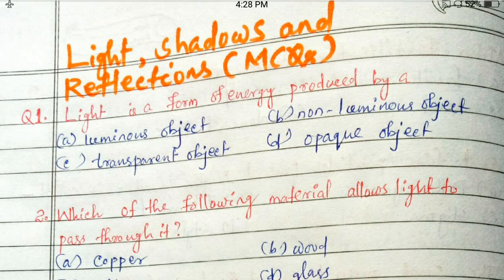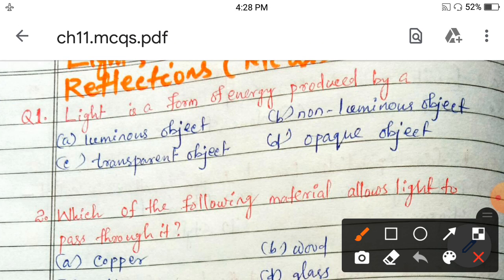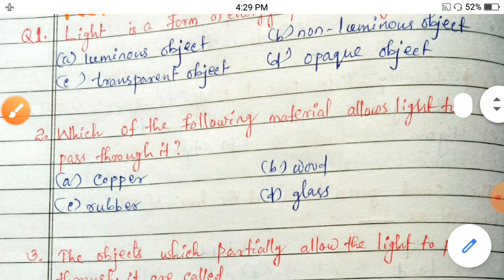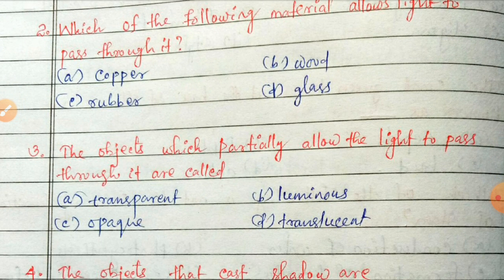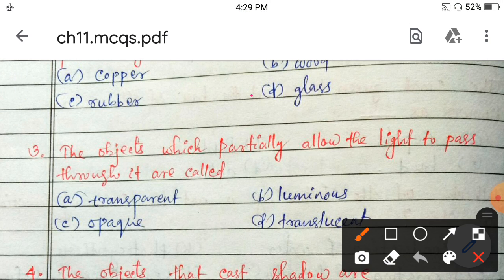Next: which of the following materials allows light to pass through it? Options given are copper, wood, rubber, or glass. Light passes through it — yes, the correct answer is glass.